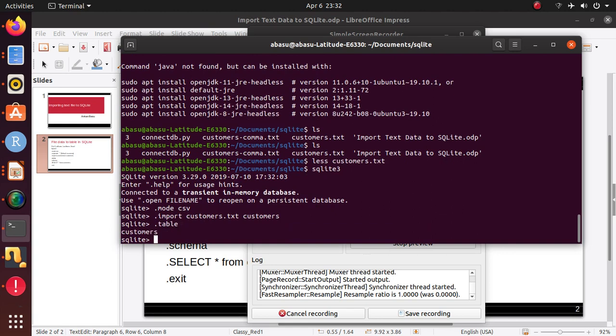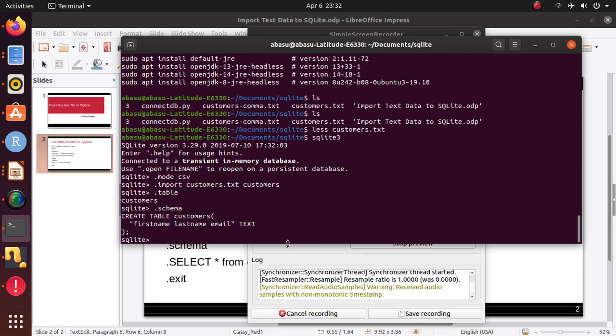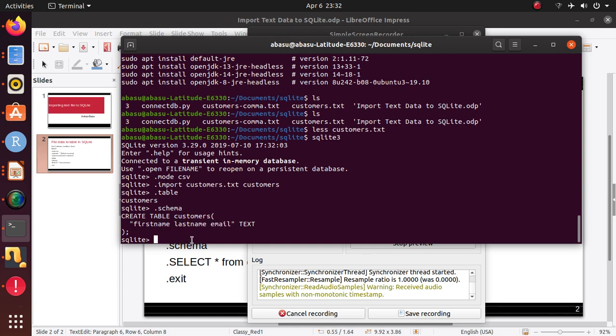Now if you look at the schema, now you see there's a problem. So it's thinking the whole thing, the first-name, last-name, email as one column, as if there's only one column in your table, and that's not right.